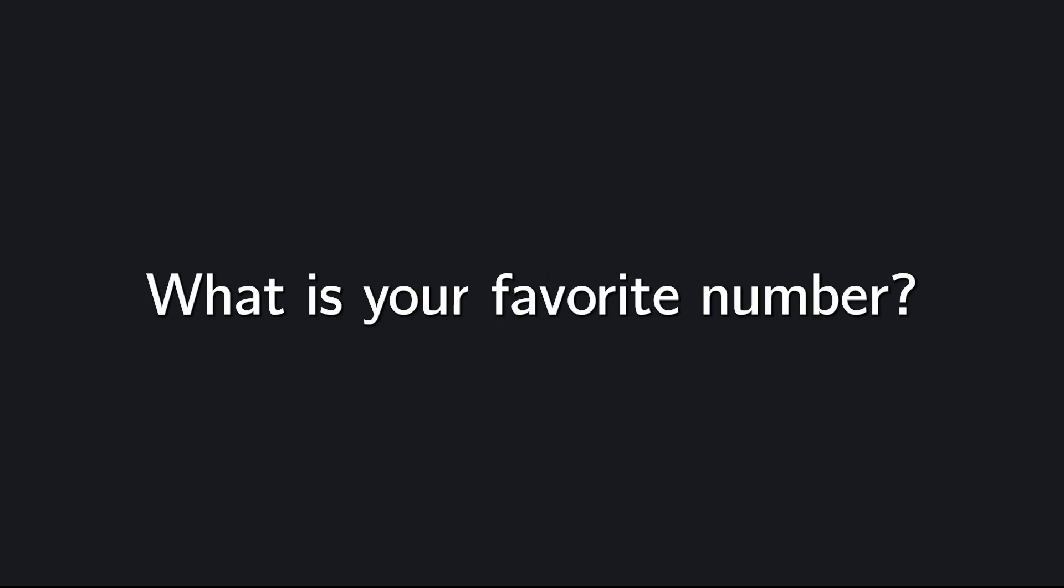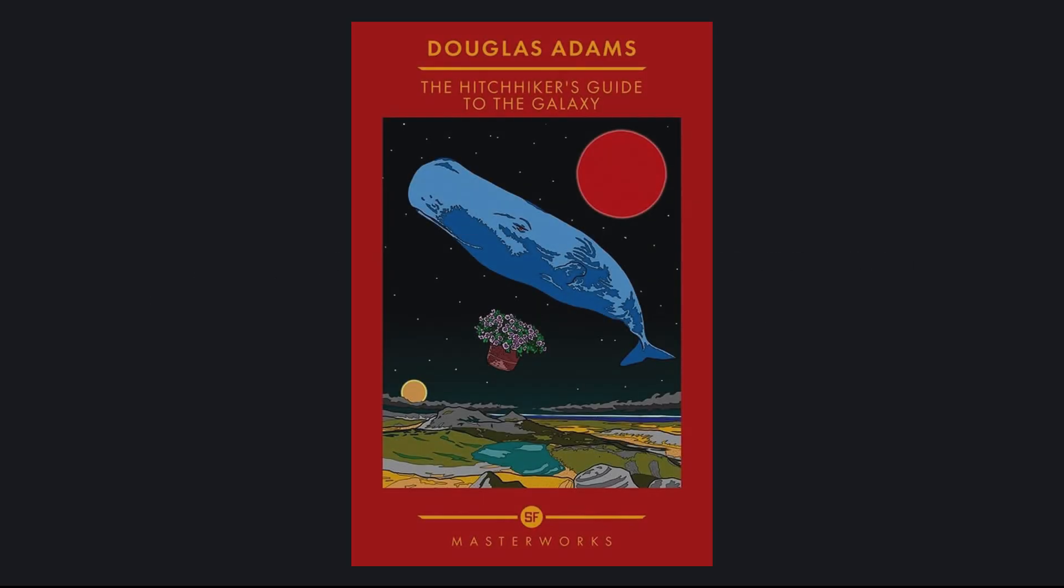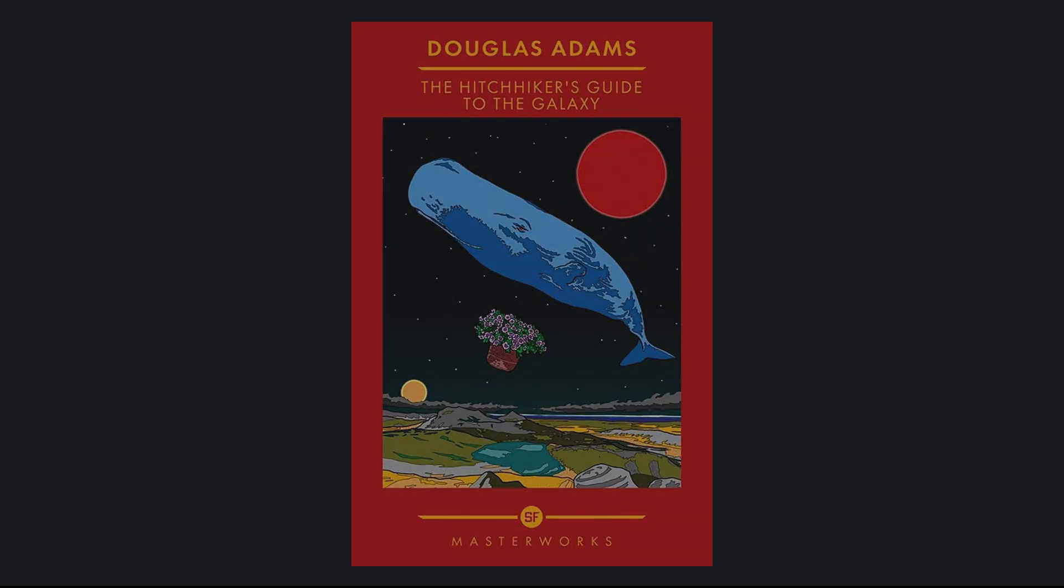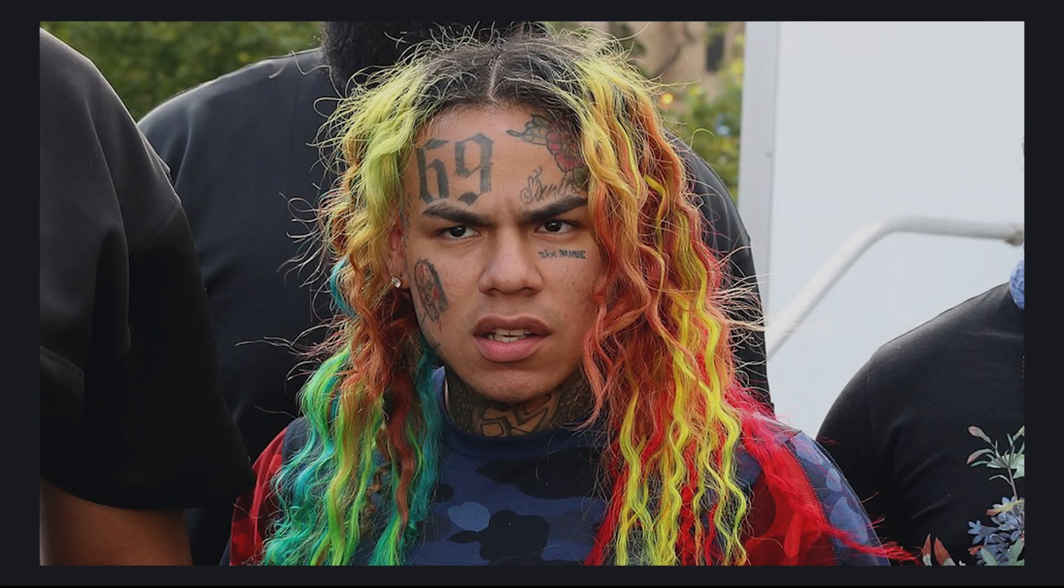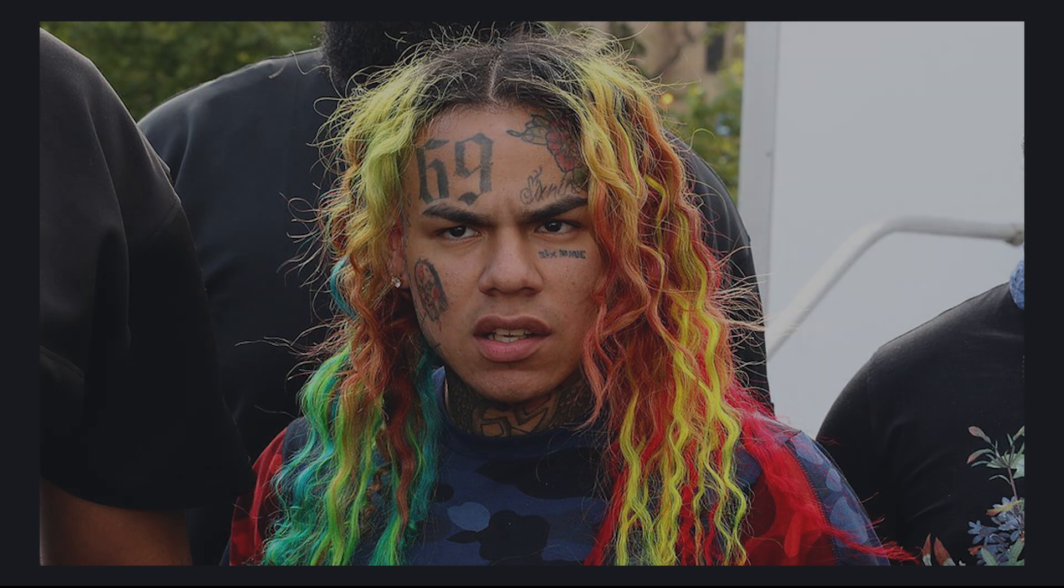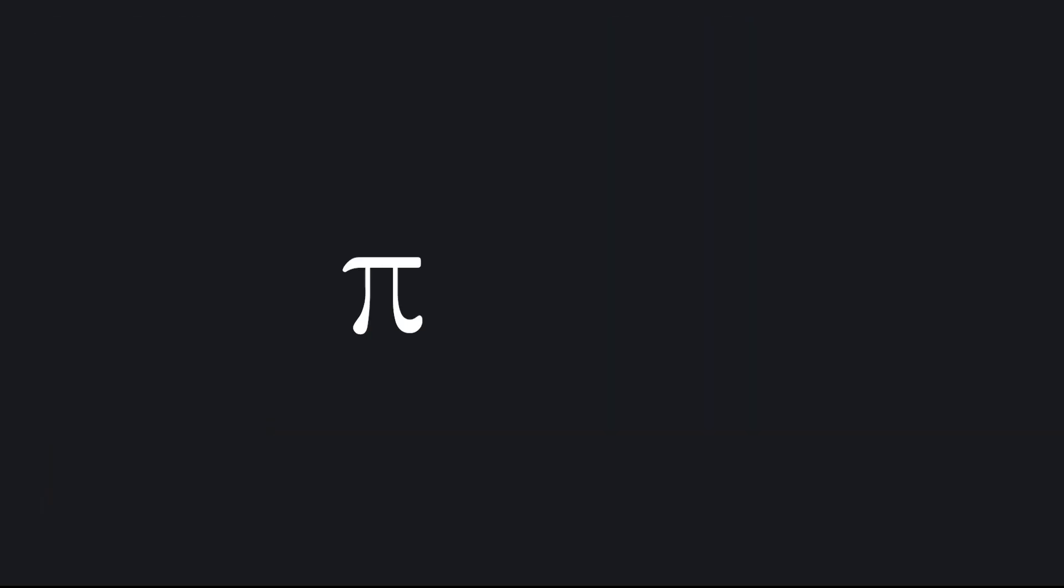What is your favorite number? If you're a Douglas Adams fan, you might have said 42. If you're feeling a little edgy, you might have said 69. If you're a math nerd like me, you might have said pi or e. But chances are you said 7.